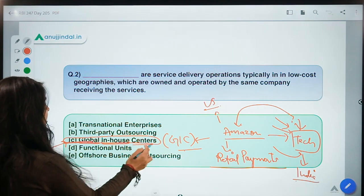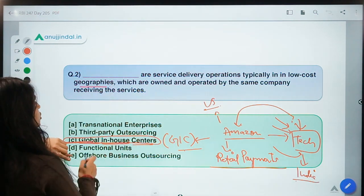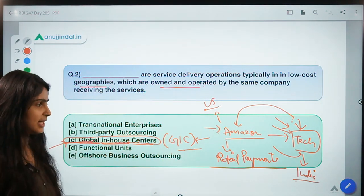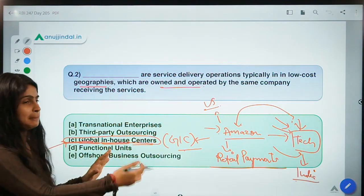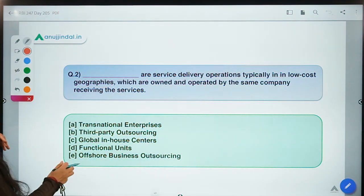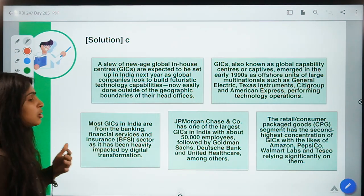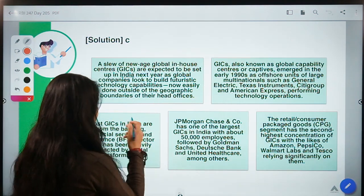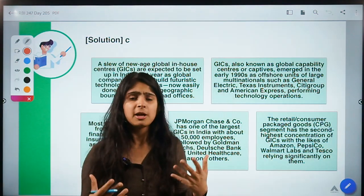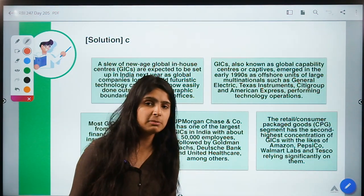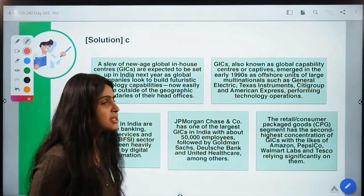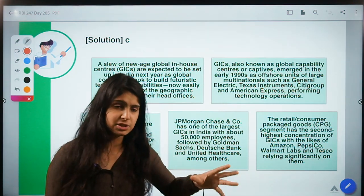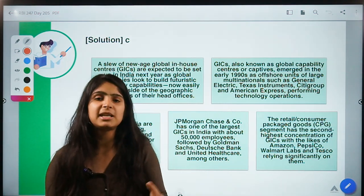This is a Global In-House Center — service delivery operations in low-cost geographies like India or other Asian economies, owned and operated by the same company receiving the services. Amazon, based in the US, might base this service entity in India if services are better or cheaper there. The company concentrates operations in cost-effective geographies. A lot of GICs are expected to open in India in the coming year because India is building tech infrastructure very fast.